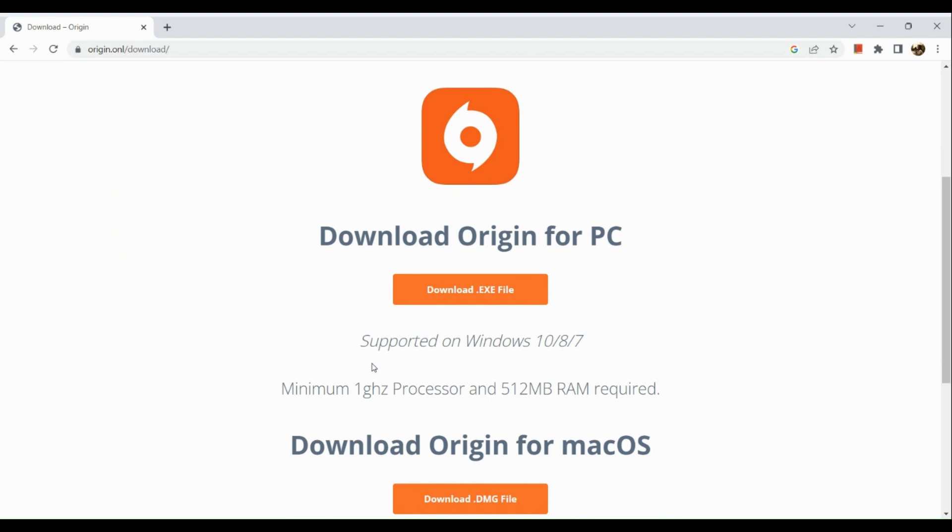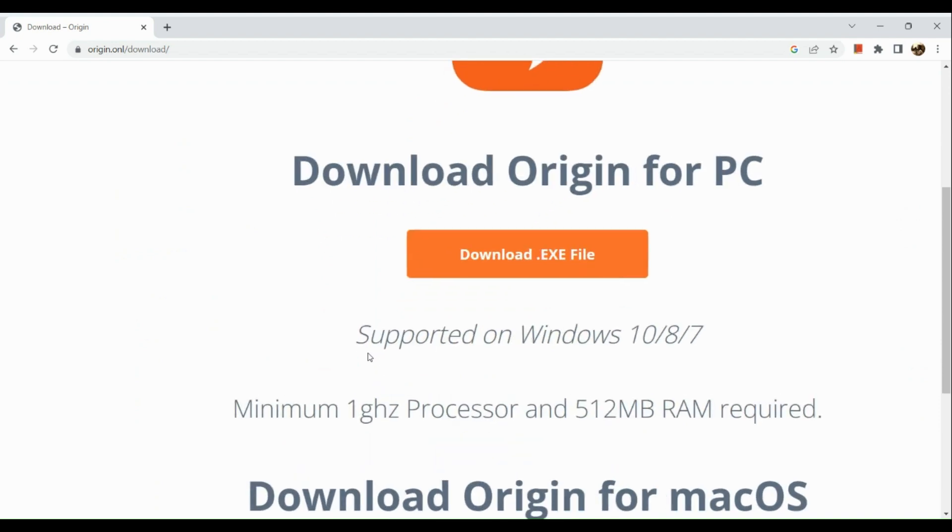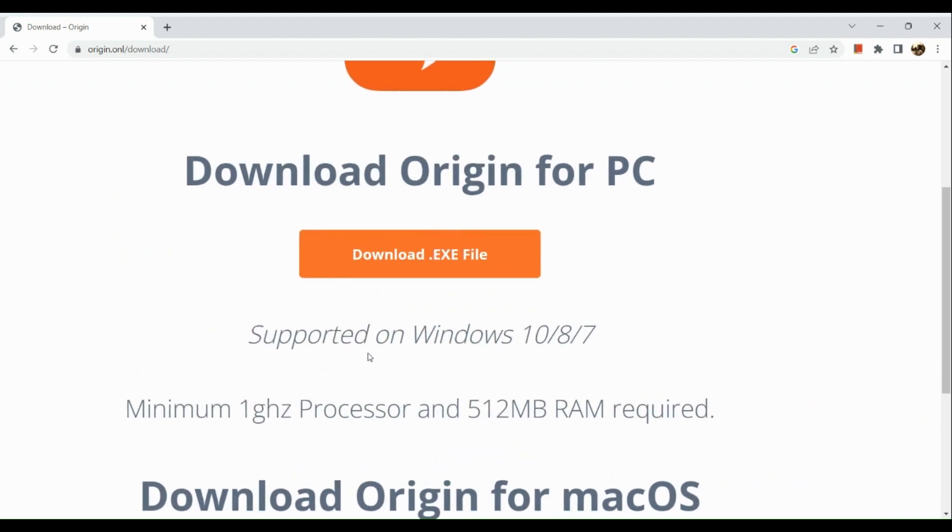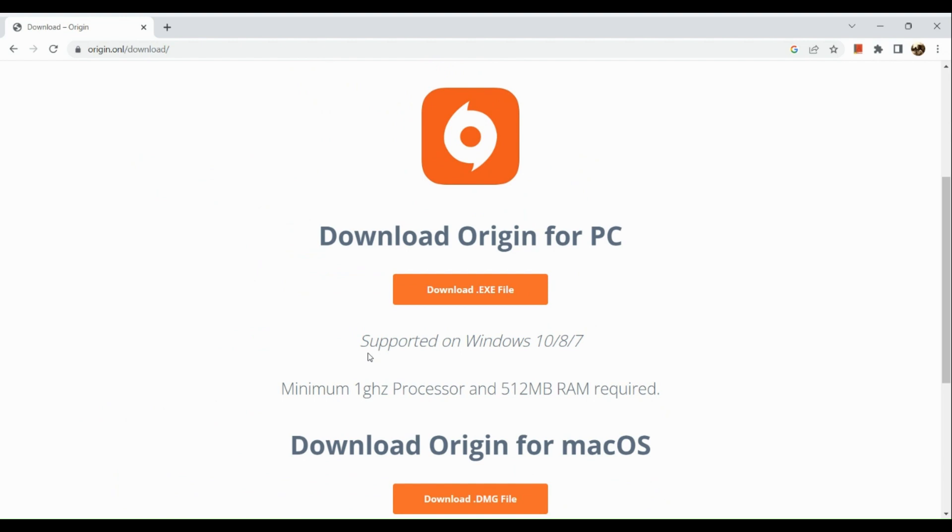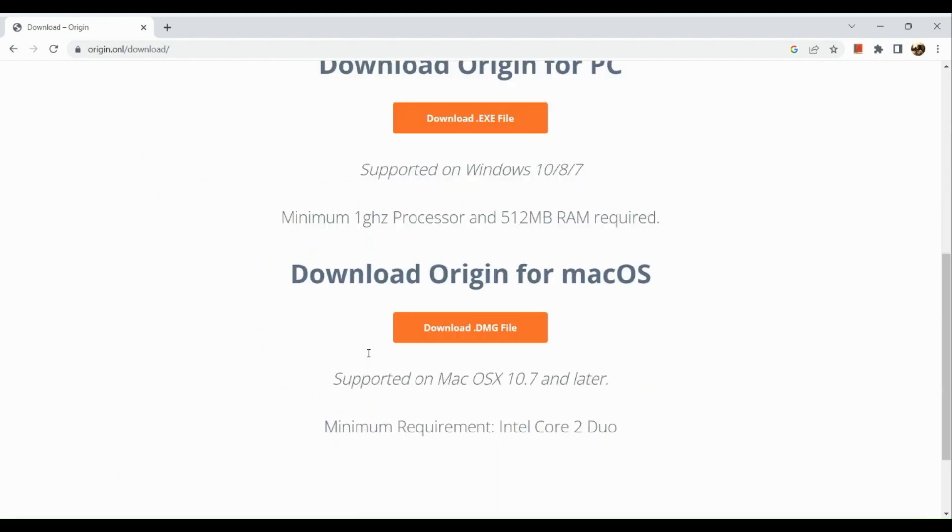Now here you actually have two options or two download options. So basically Origin supports Windows 10, 8, and 7, and it also supports Mac OS.